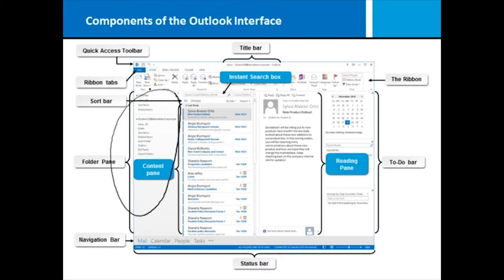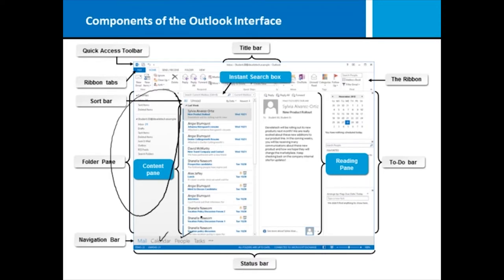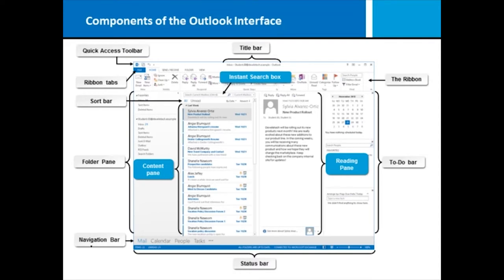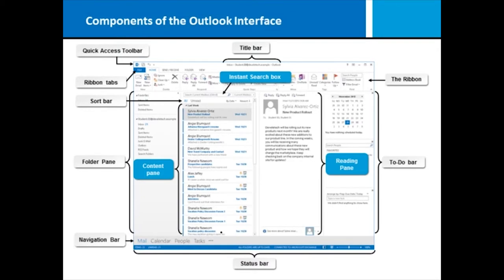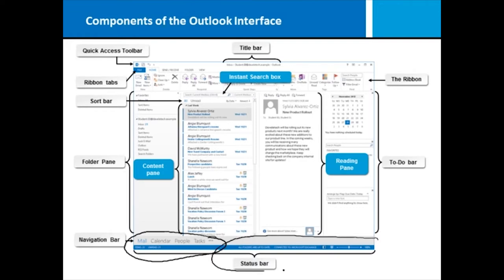You have your folder pane. In your folder pane, you're going to see all of your email folders because we're in the mail workspace. If you were in calendar, you might see something different because you don't put your appointments in folders. Same thing with people—it's organized a little bit differently. So it's a folder pane, but it's really an organizational pane. This might list groups of people or all the calendars that you have access to. We're doing this right down here on the navigation bar. The navigation bar allows you to change from one workspace to the other—from mail to calendar to people, which is your contacts, and your tasks.